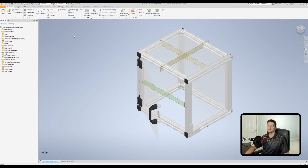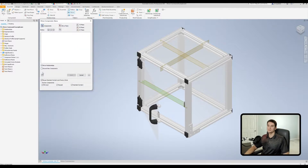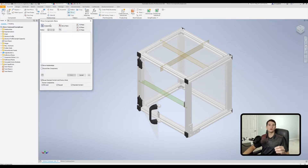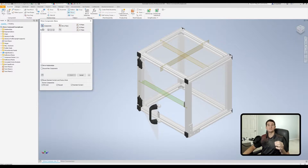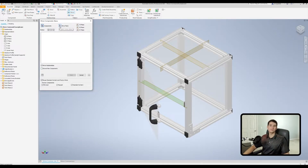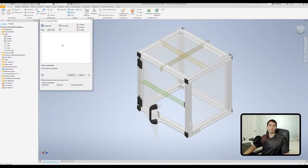Now that we have all of our reference geometry in place, let's click on mirror in the pattern section of the ribbon. We get our mirror components command window. In the upper left-hand corner we have our component selection filter - this is what we use to pick up the various components we want to mirror. The blue fill inside this box means this selection filter is currently active. Moving to the right, we have our mirror plane selection filter, which allows us to pick up various planes, faces, and so forth to mirror our selected components about.